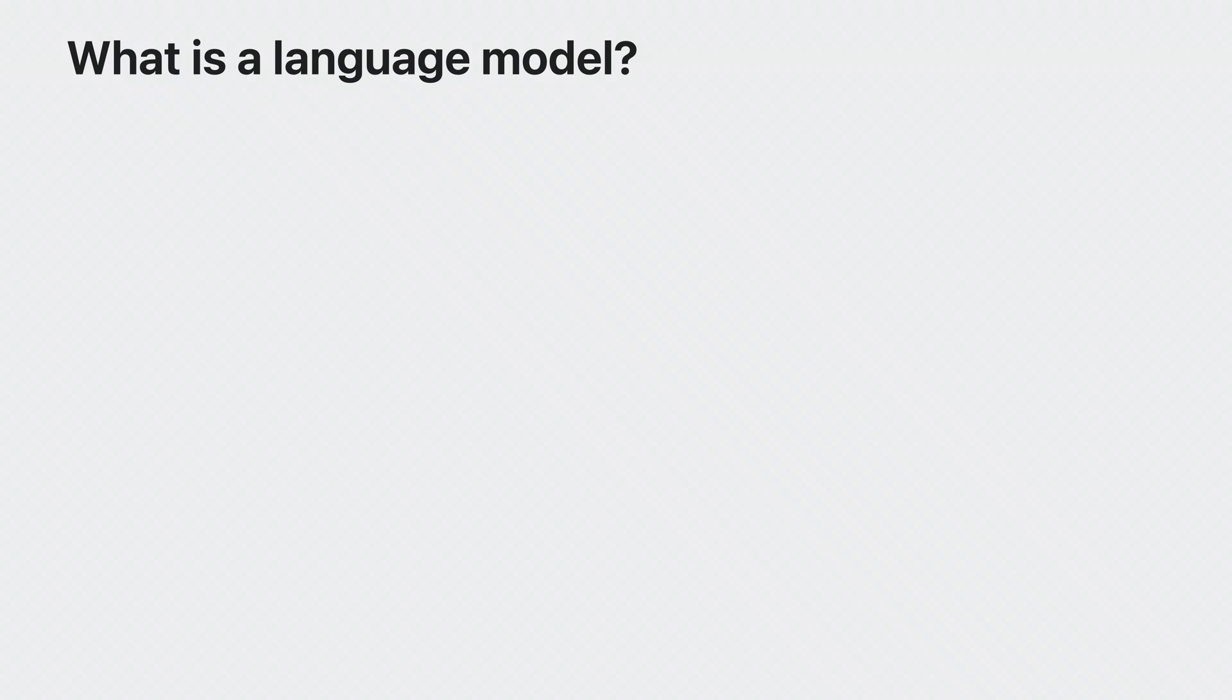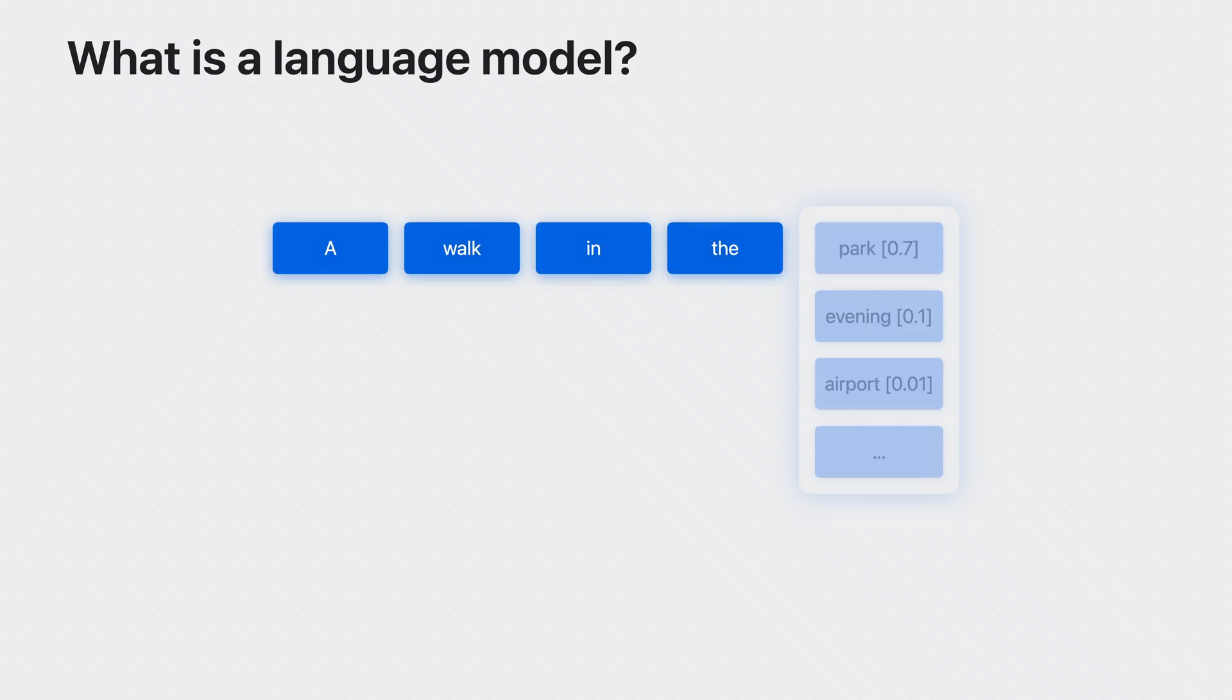To do this, we employ something called a language model. A language model predicts the likelihood that a given word will come next in a sequence of words.